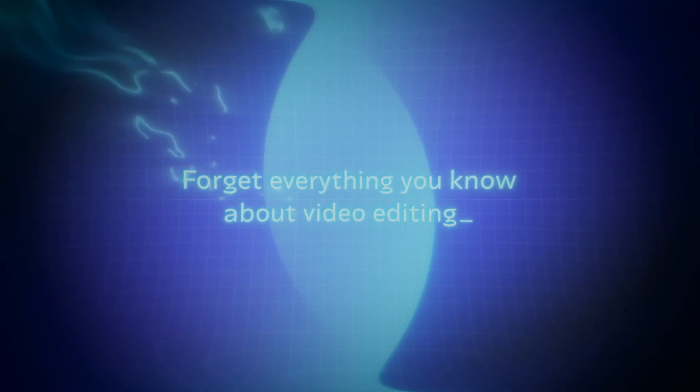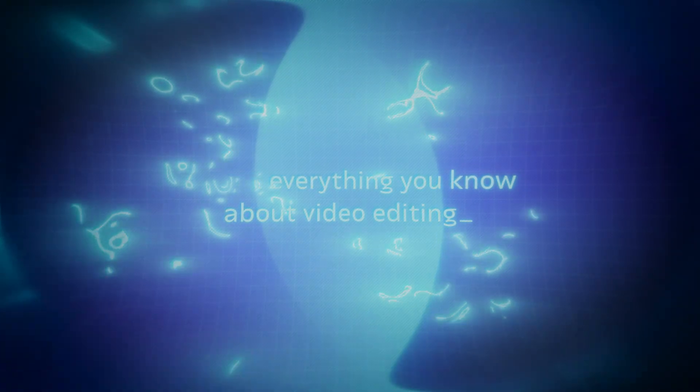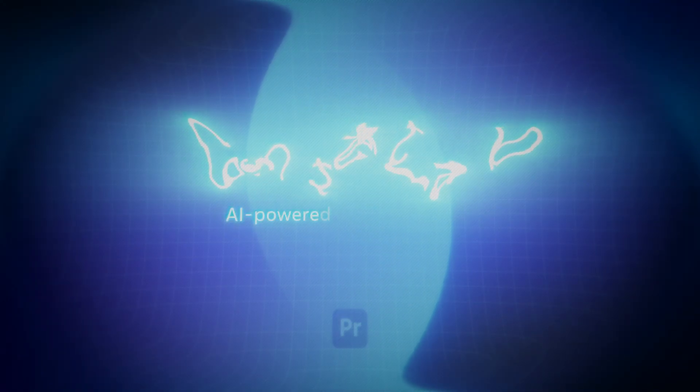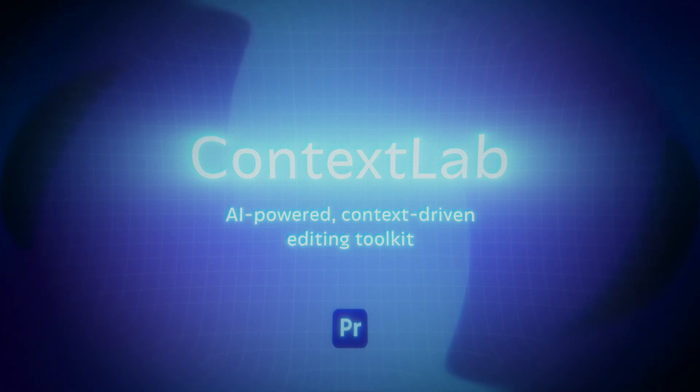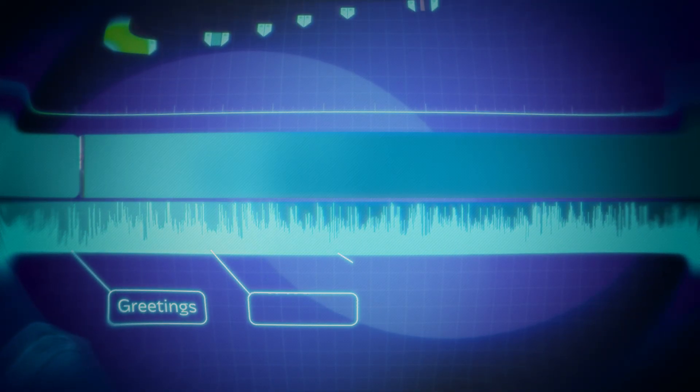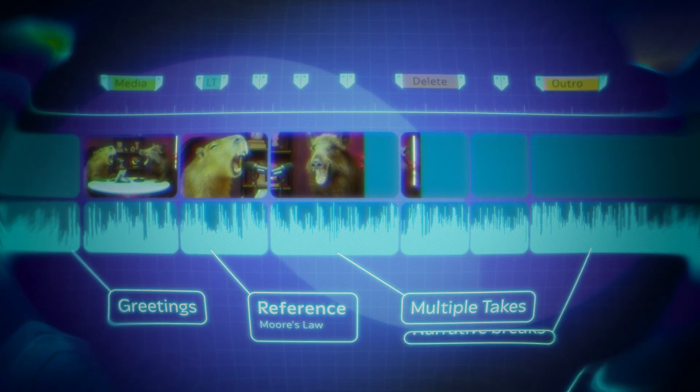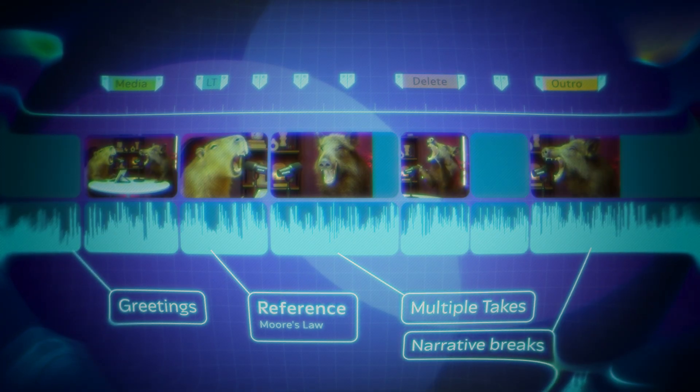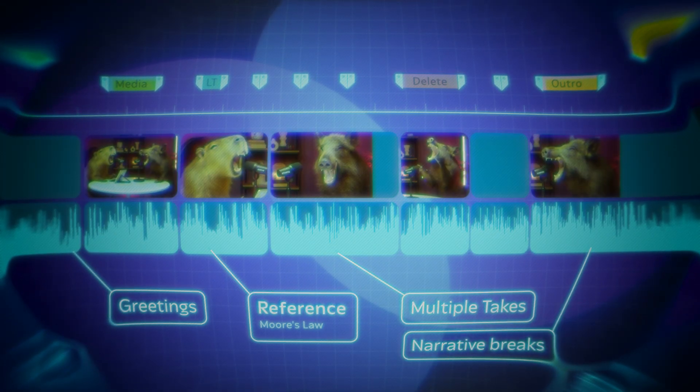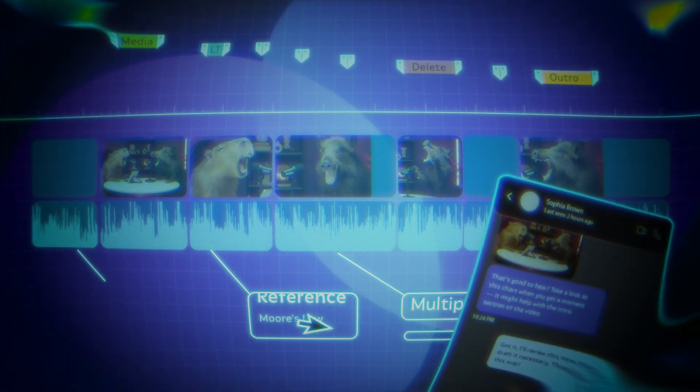Forget everything you know about video editing. Context Lab is an AI-powered, context-driven editing toolkit for Premiere Pro that understands your video's structure and meaning. It helps you edit at a mind-blowing pace.